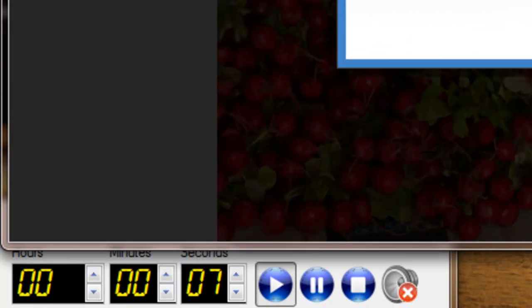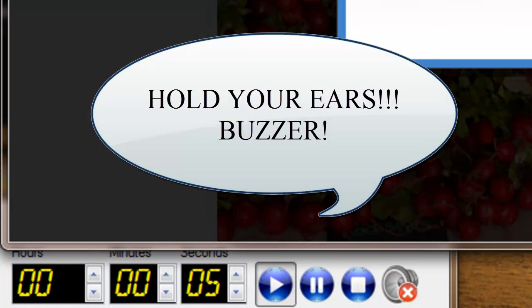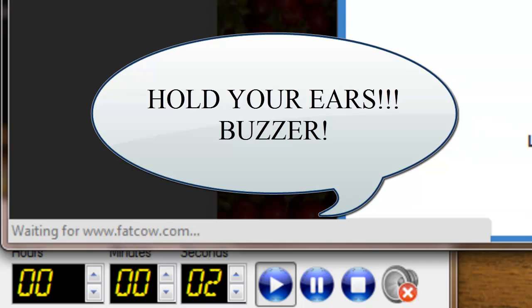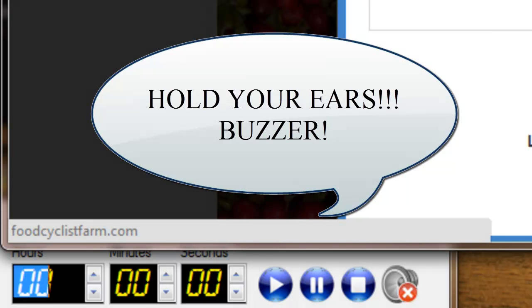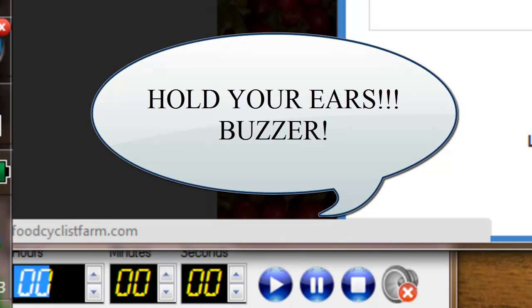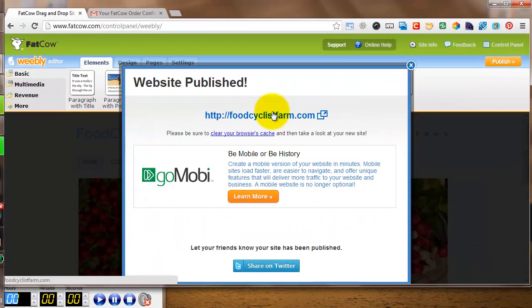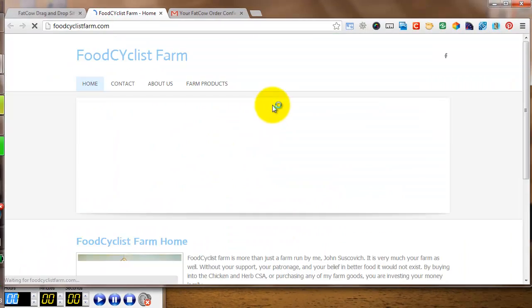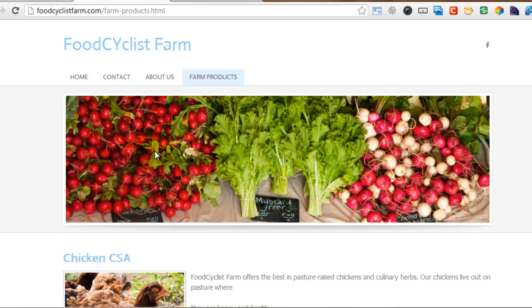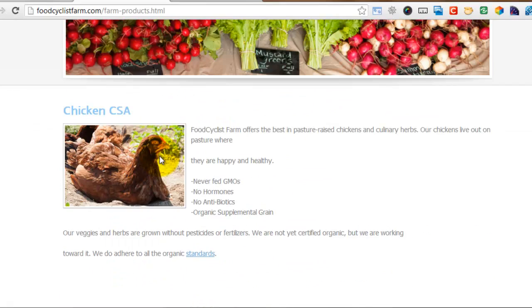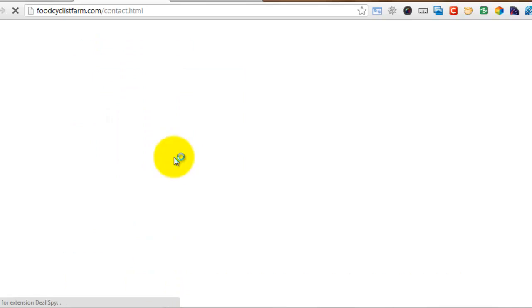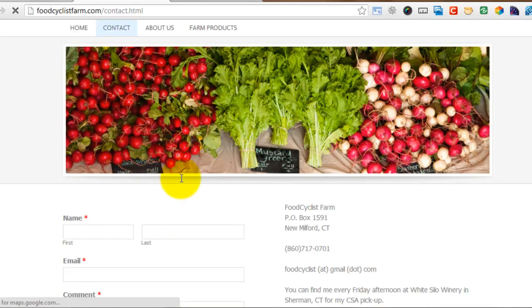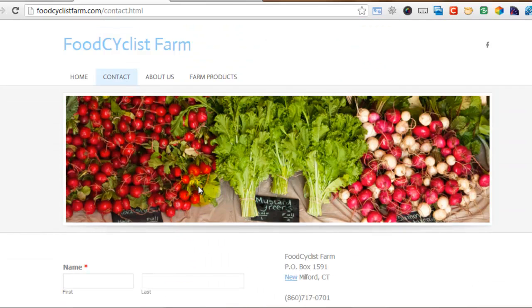And I made it. With eight seconds to go, my page is publishing, and it'll be live in just one minute. Click on that. And there's the horn. Website published, Food Cyclist Farm. Let's visit and see what it looks like. Four pages, with a header on every page, photos on every page, contact page, with a form, and my address, and a Google Map.